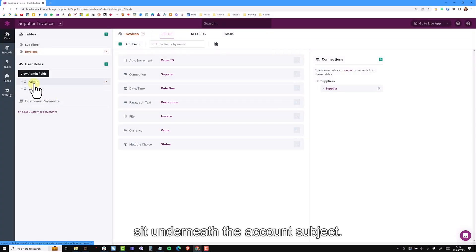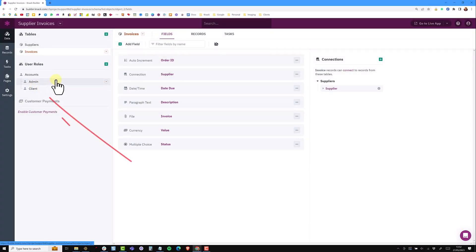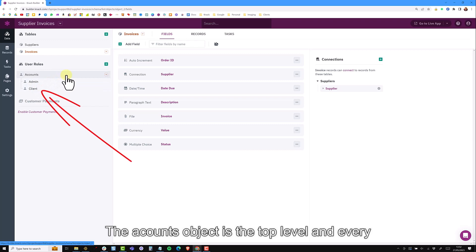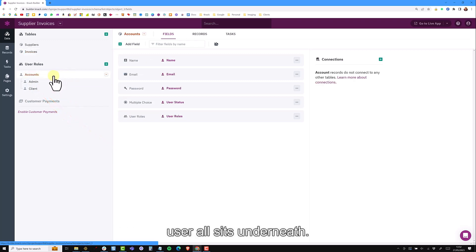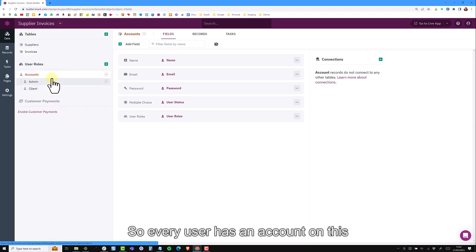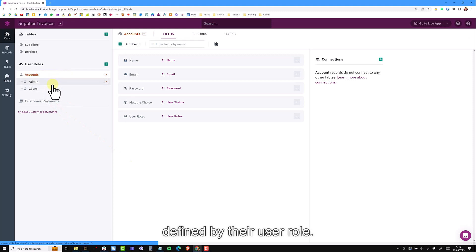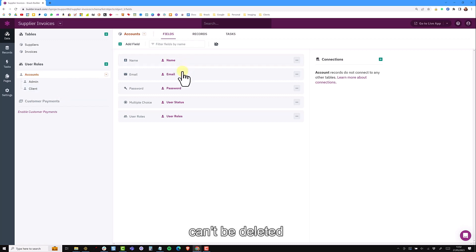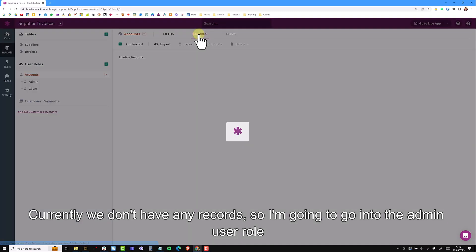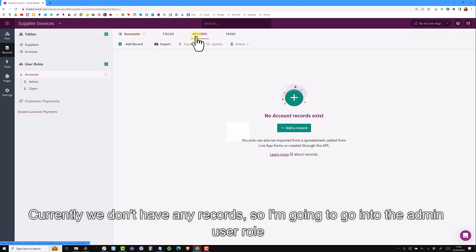The user roles sit underneath the accounts object. The accounts object is at the top level and every user role sits underneath. So every user has an account and is defined by their user role. NAC provides standard user role fields which can't be deleted. Currently we don't have any records.